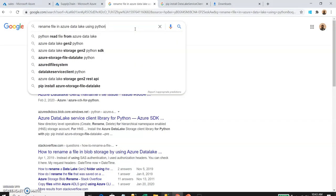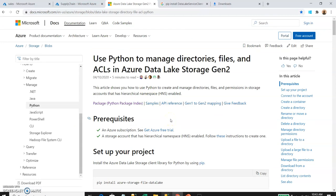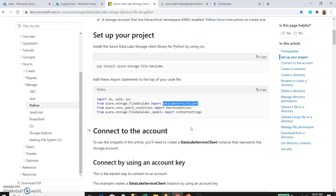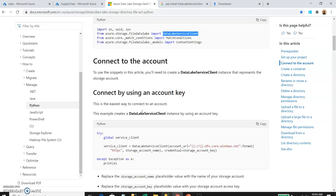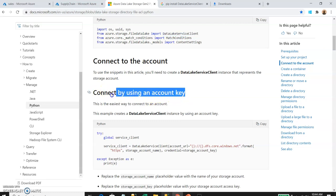Let's see what methods are available to access Azure Data Lake and perform operations using Databricks. Searching for how to rename files in Azure Data Lake using Python, we find an instruction from Microsoft providing the Azure Storage File Data Lake service client library. I'm going to summarize it and demonstrate how to access the data lake and do the rename operation. I'll connect using an Azure Storage account key — the direct method to access the data lake.